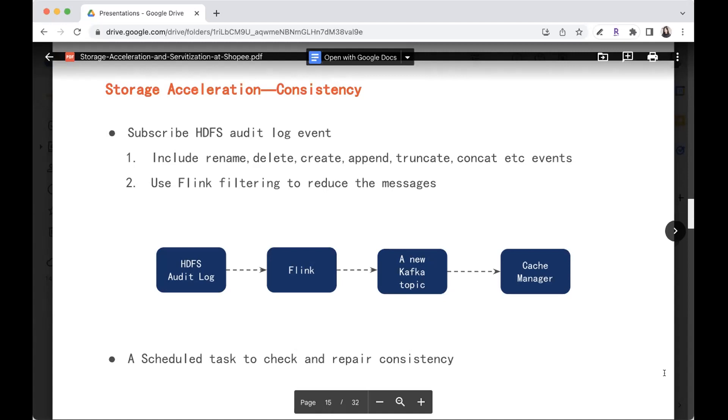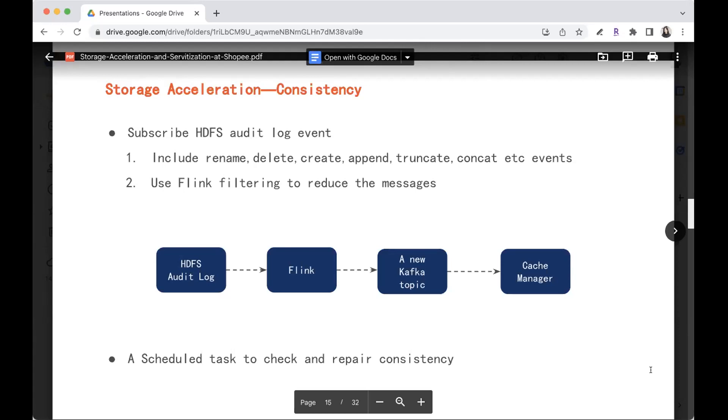This is our solution. So we do develop a data monitor pipeline to consume the HDFS audit log and monitor the status changes of the loaded data list. So if the data costs some modification, like updated, deleted, et cetera. So the cache manager will know that this data has been modified and Alluxio will be notified and know how to reload the data or retire the data. It is actually a Flink job running in the background forever to monitor all the status changes.